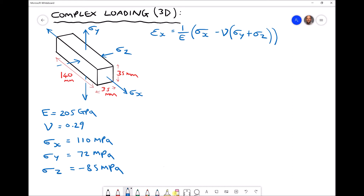When calculating the strain in the x direction, the stress that appears on its own in the formula is the stress in the x direction, and the remaining two stresses sit inside a bracket because they're multiplied by the Poisson's ratio. The full effect of the stress in the x direction is felt, but only a proportion of the y and z stresses cause strain in the x direction. When evaluating strain in the y direction, we simply substitute sigma x with sigma y and replace sigma y with sigma x.